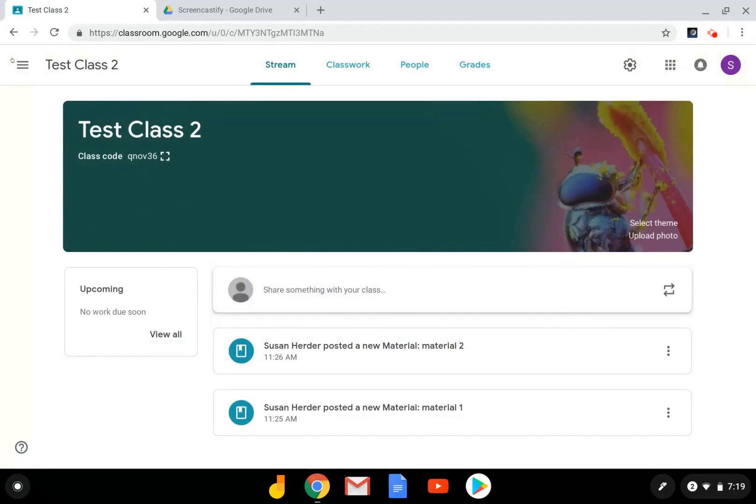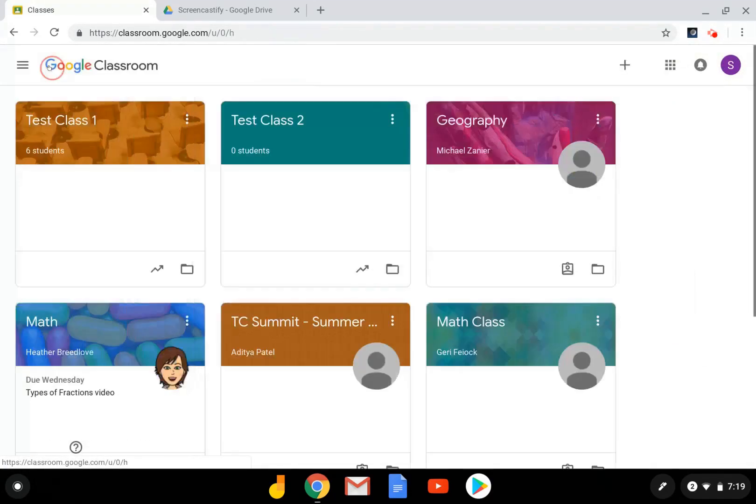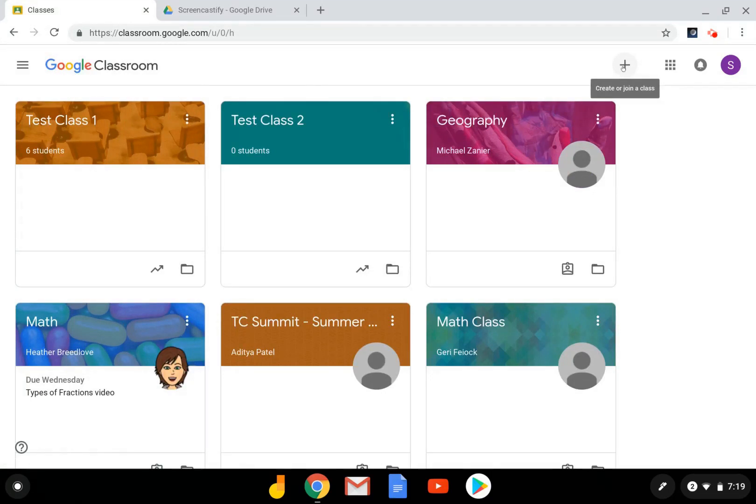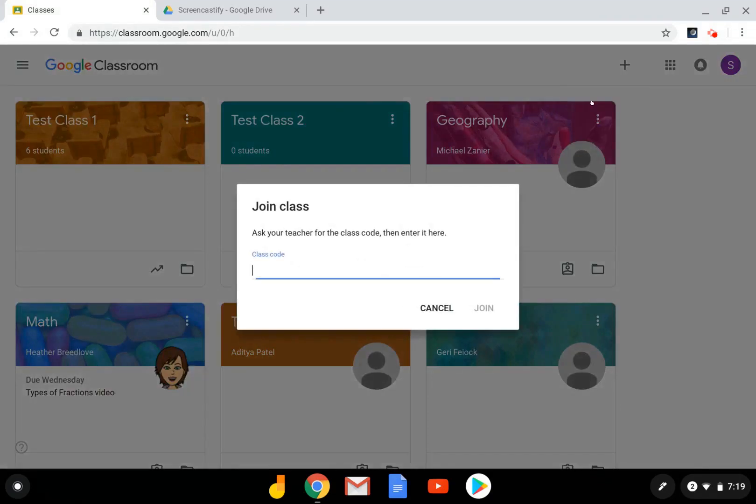When your students go to join, they'll click on this plus sign on the home page for Google Classroom, select join class, and enter the code here.